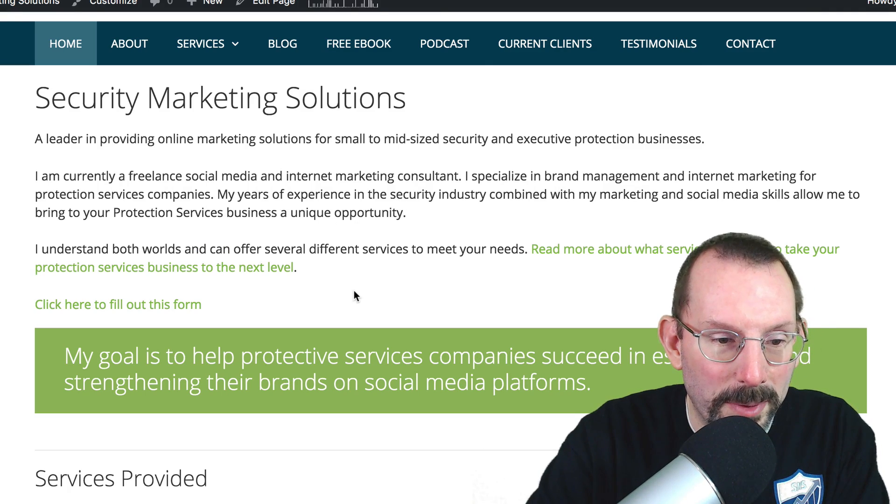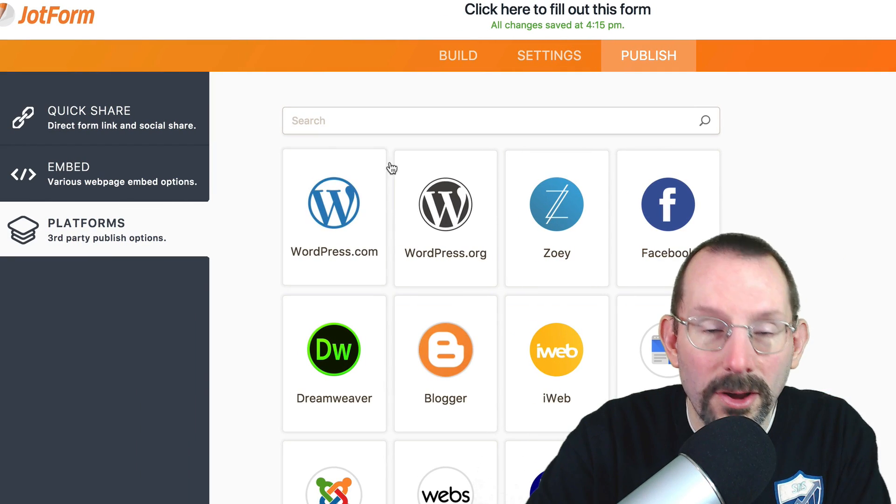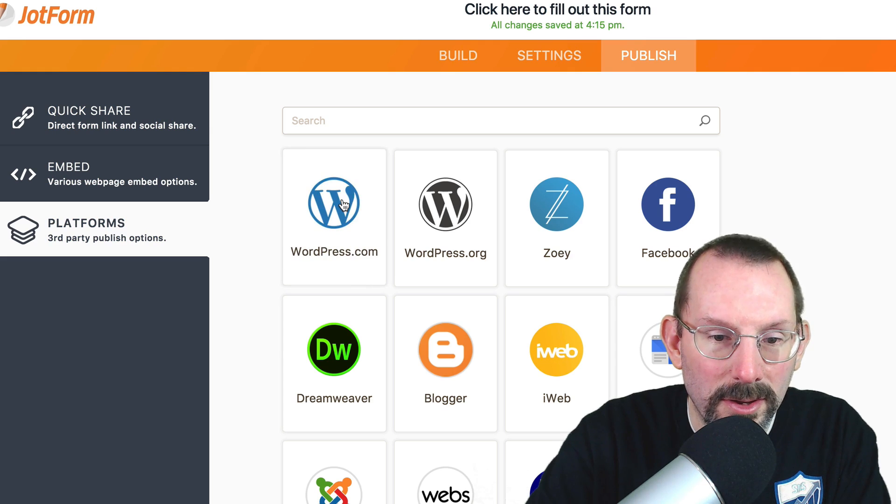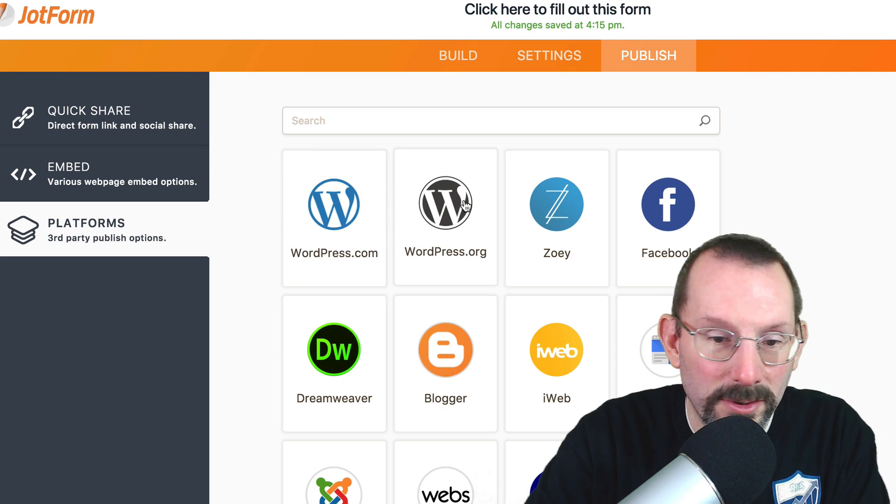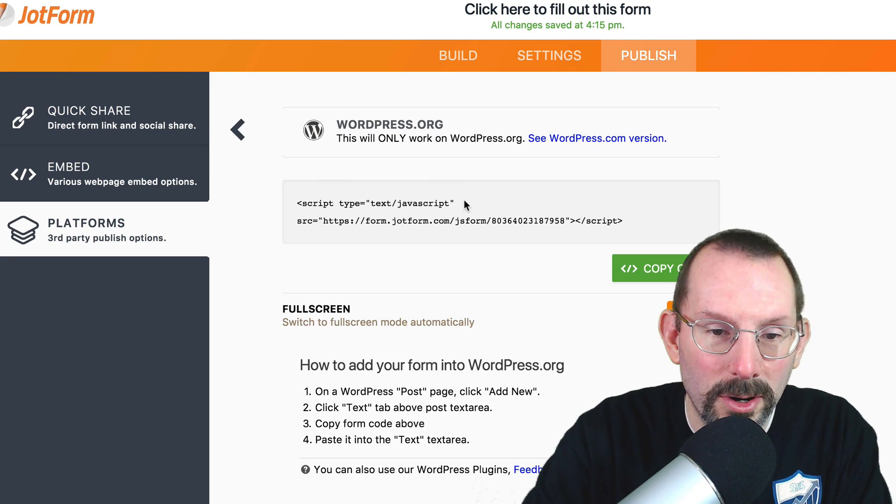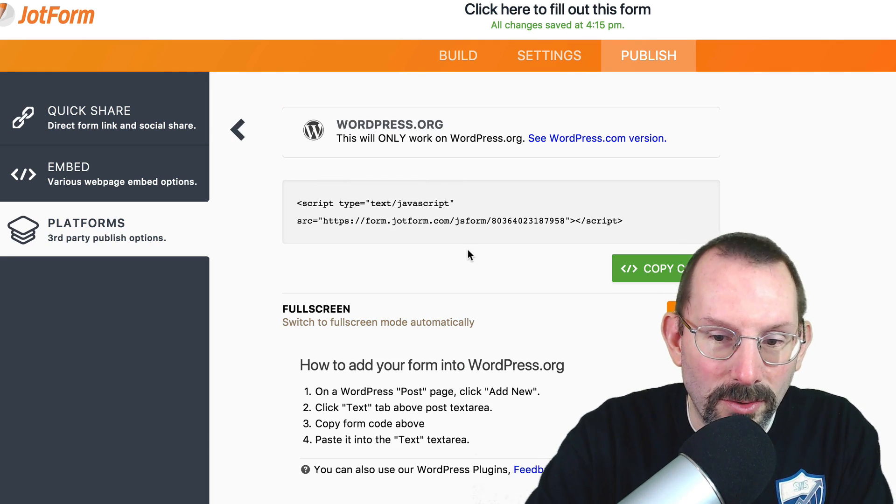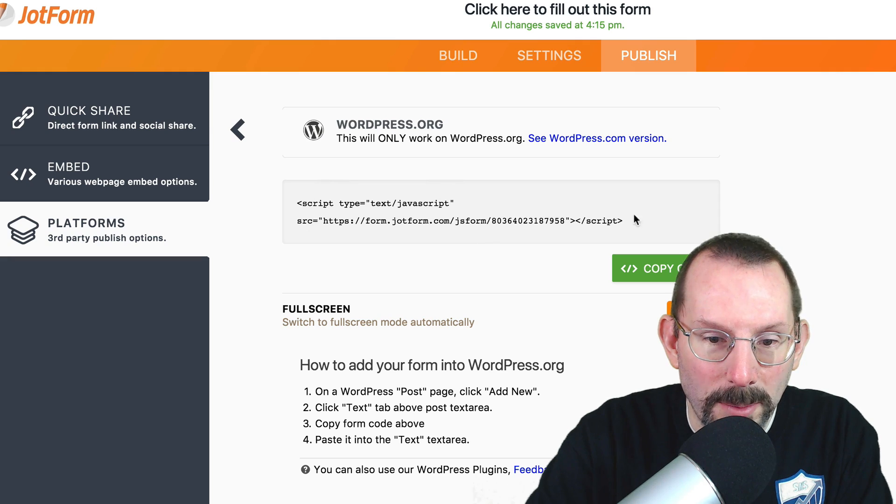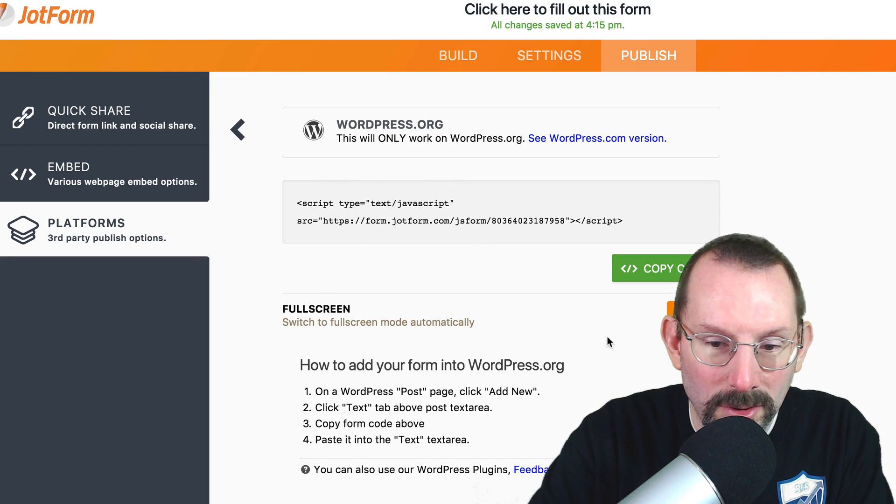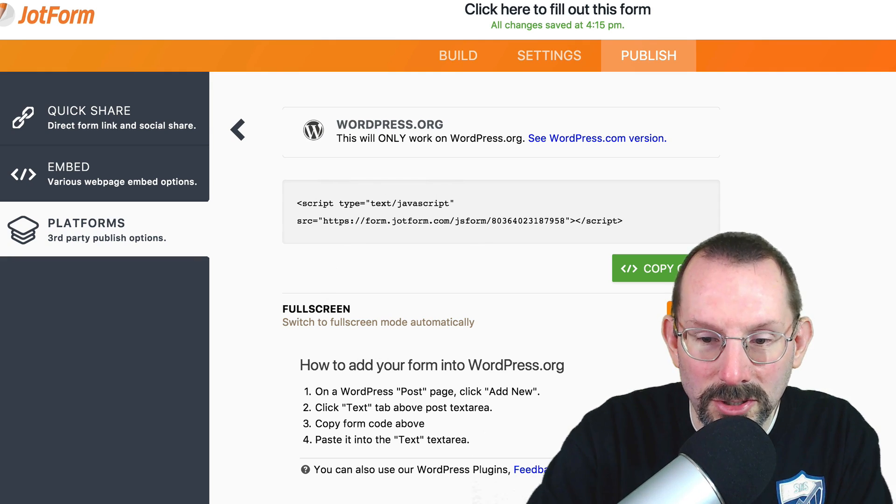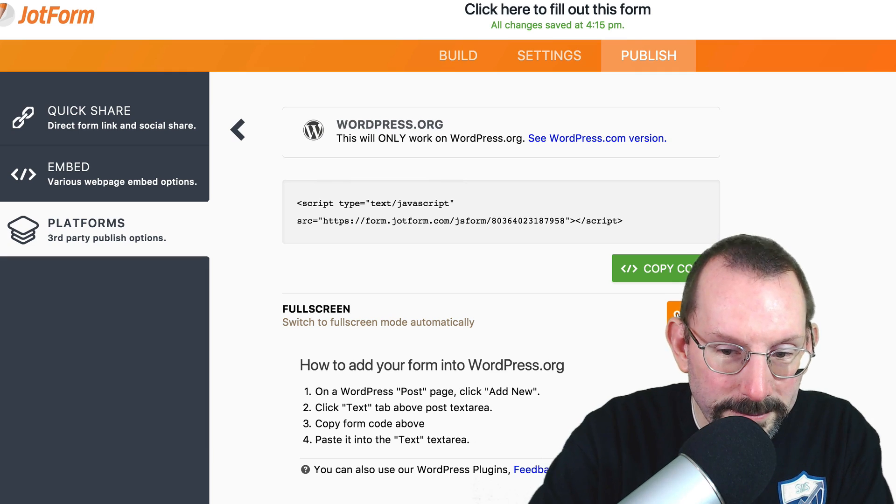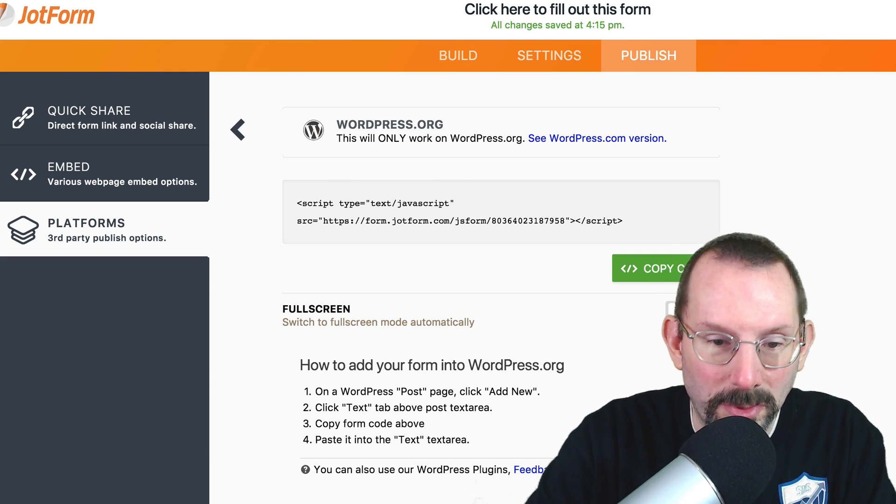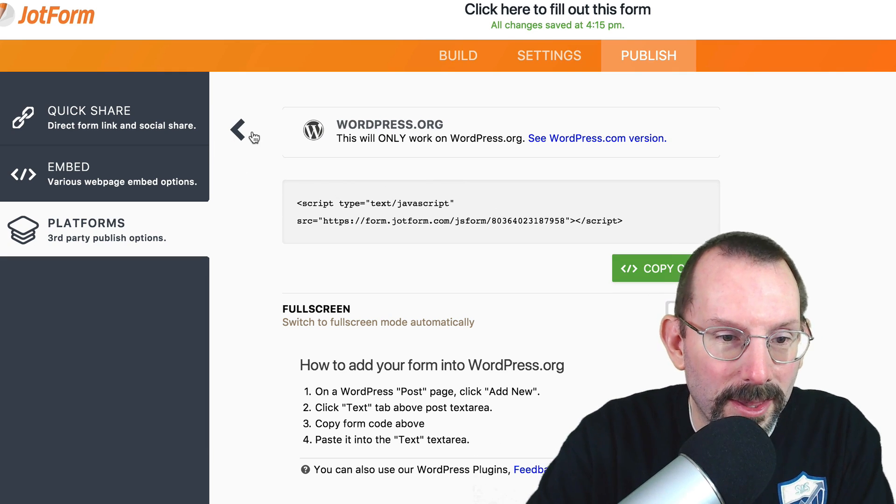And then there are third-party options here that if you're on WordPress.org, which we were, you can go in here and kind of do the same thing, copy that code, and you can also have a full screen switched on, which I wouldn't recommend because then that just blocks everything.